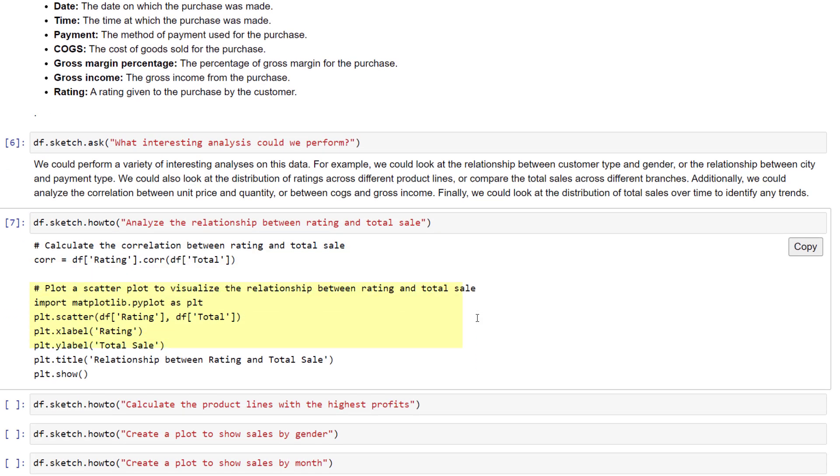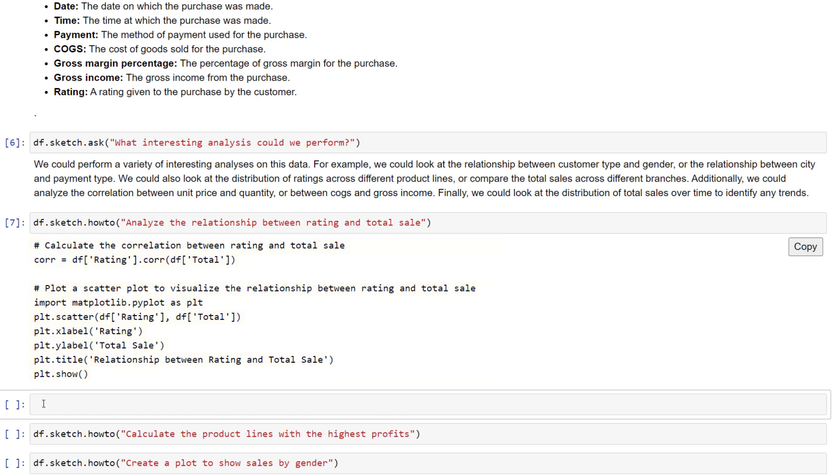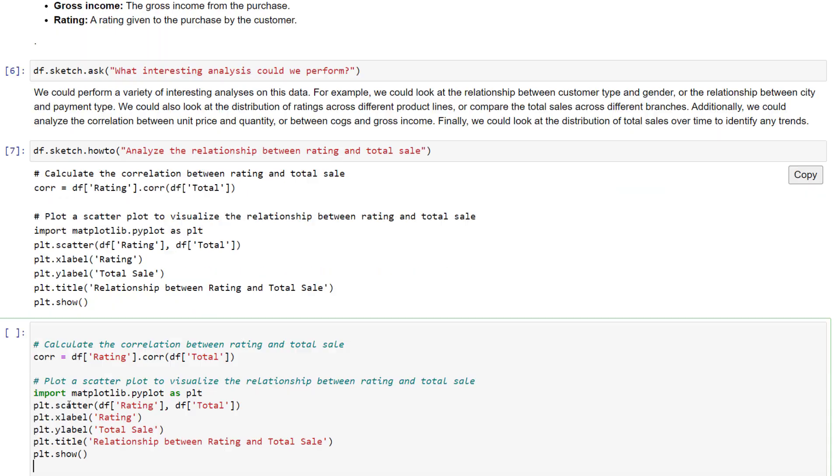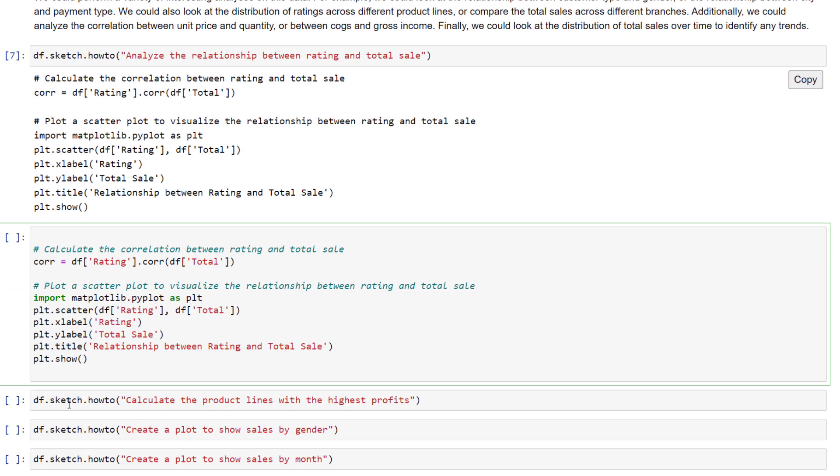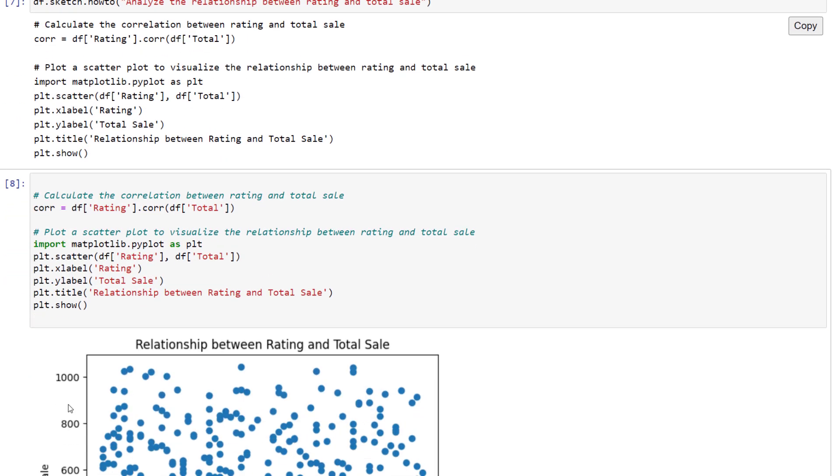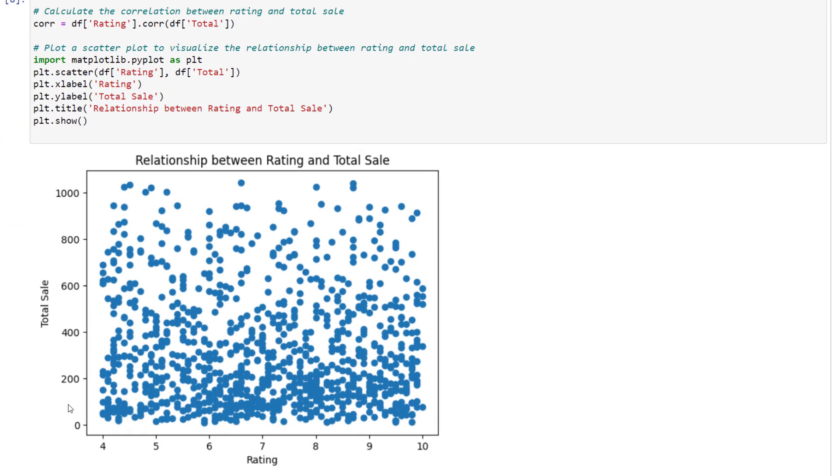I would like to know if higher sales go with higher or lower ratings and vice versa. Now we don't actually have a total sales column. The column name is just total, but that is not a problem. When I run the cell, I get a suggestion. I can copy this code and paste it into a new cell. Running this cell gives me a scatterplot, which is really cool. It even added comments for the different steps and put in the X and Y labels, as well as a title.